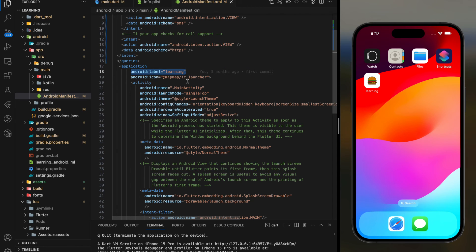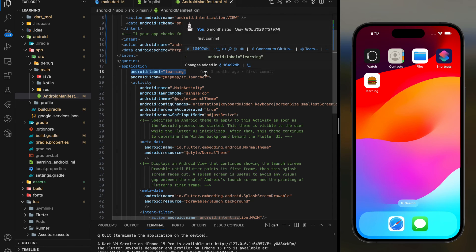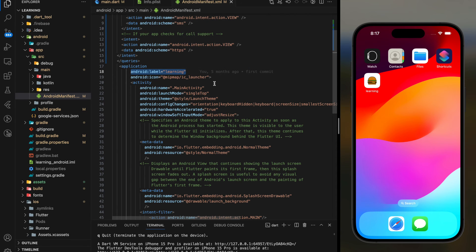So this is how you change the app name in Flutter for both Android and iOS. If you have any questions, feel free to comment below. Don't forget to like the video and subscribe to our channel. See you in the next tutorial.